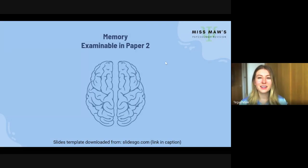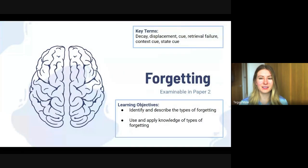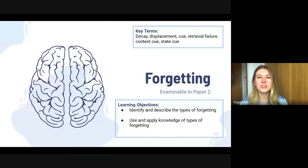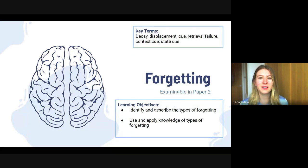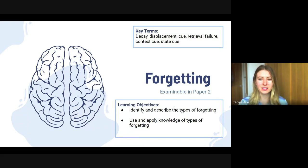We're now going to look at the second video in this memory topic, and that is on forgetting. Our learning objectives are to be able to identify and describe the three types of forgetting, and to apply these types to different contexts. Key terms are decay, displacement, cue, retrieval failure, context cue, and state cue.